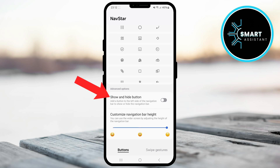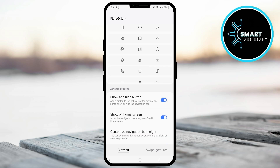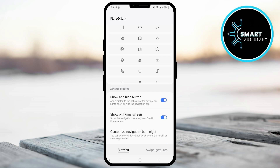Here you'll find the Show and Hide button option. Tap the switch next to it to activate it. After activating it, you'll see a small dot on the left side of the navigation bar. This is the button that allows you to hide and show the navigation bar. If you also want to hide the navigation bar on the home screen, simply disable the Show on Home Screen option. This way, the navigation bar will also be hidden on the home screen when you hide it using the button.